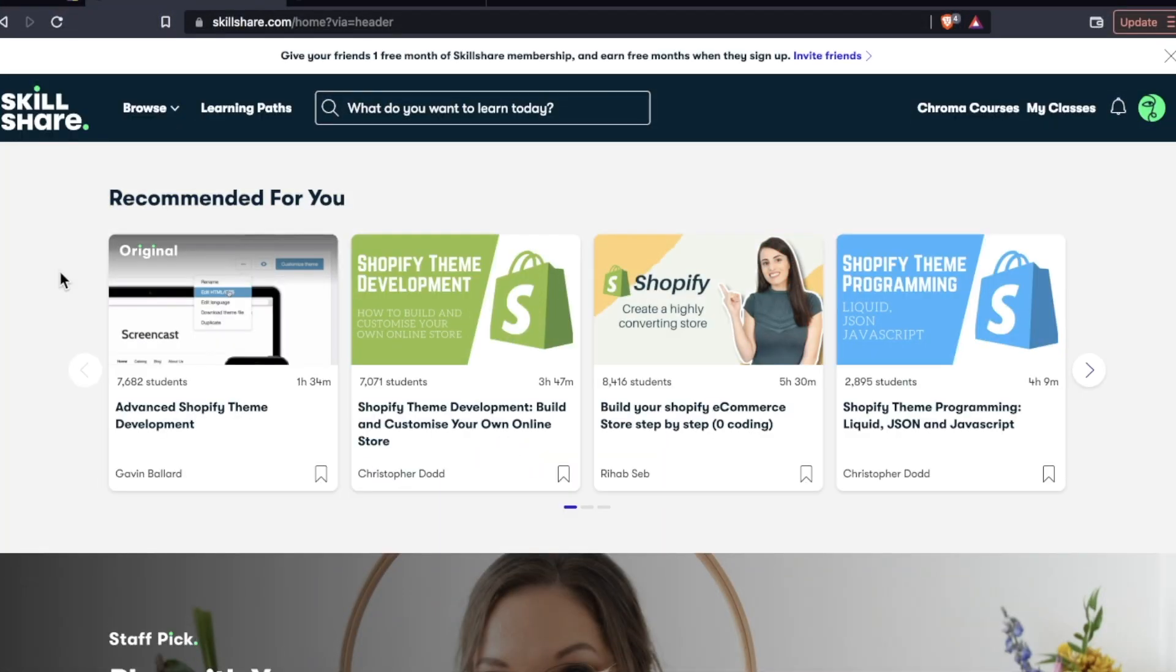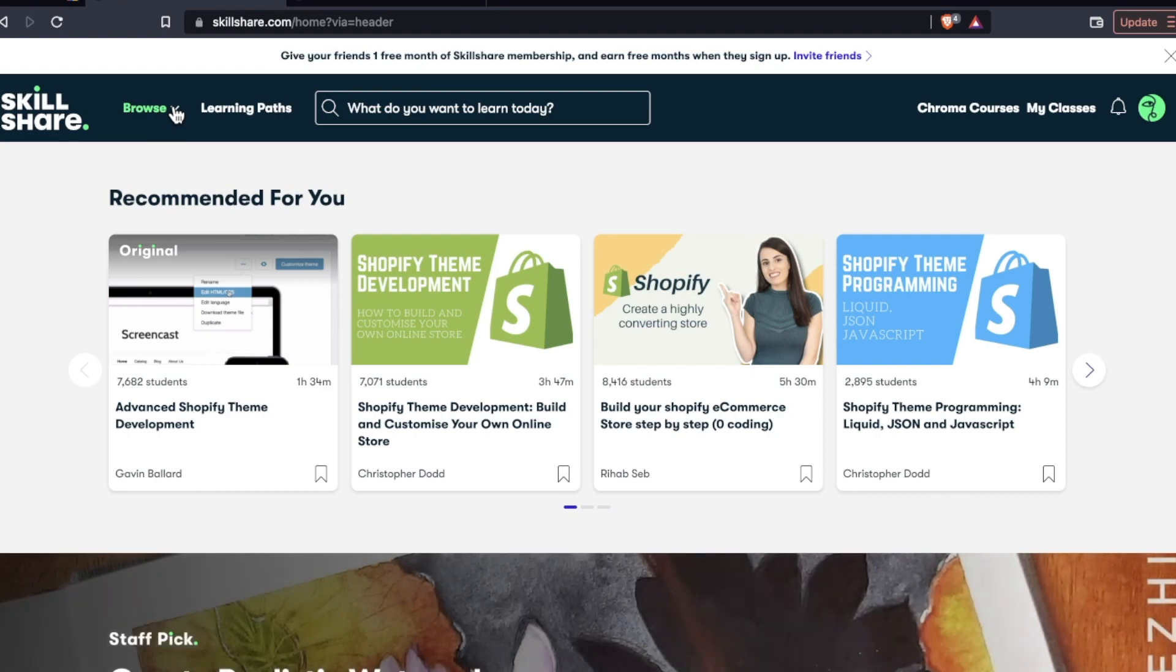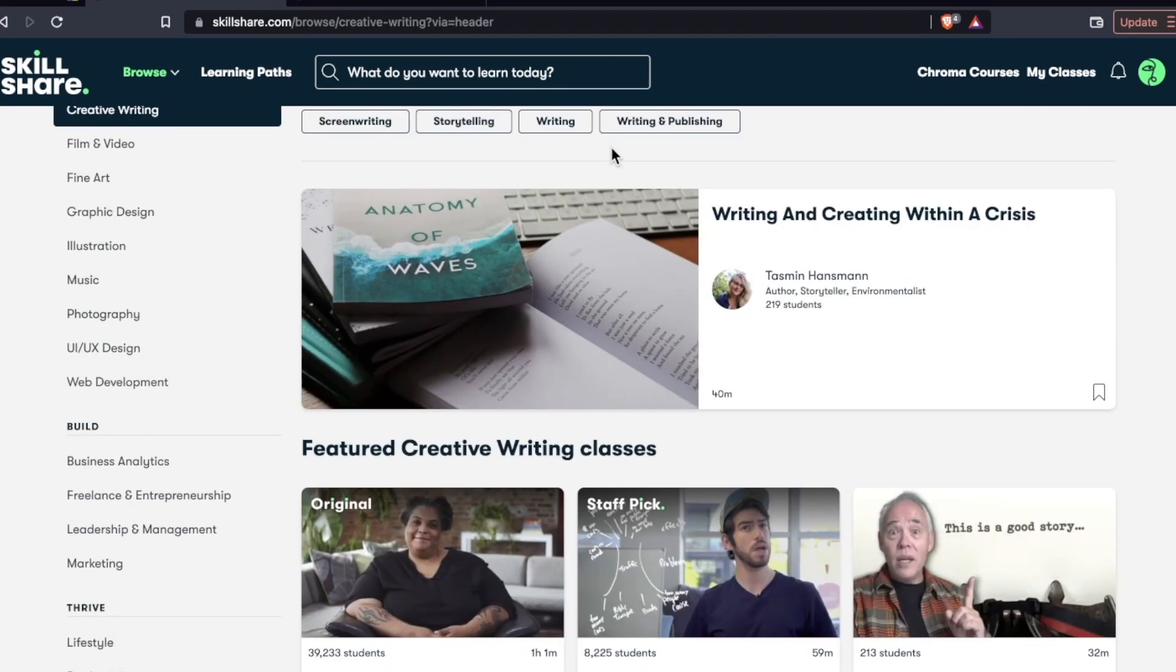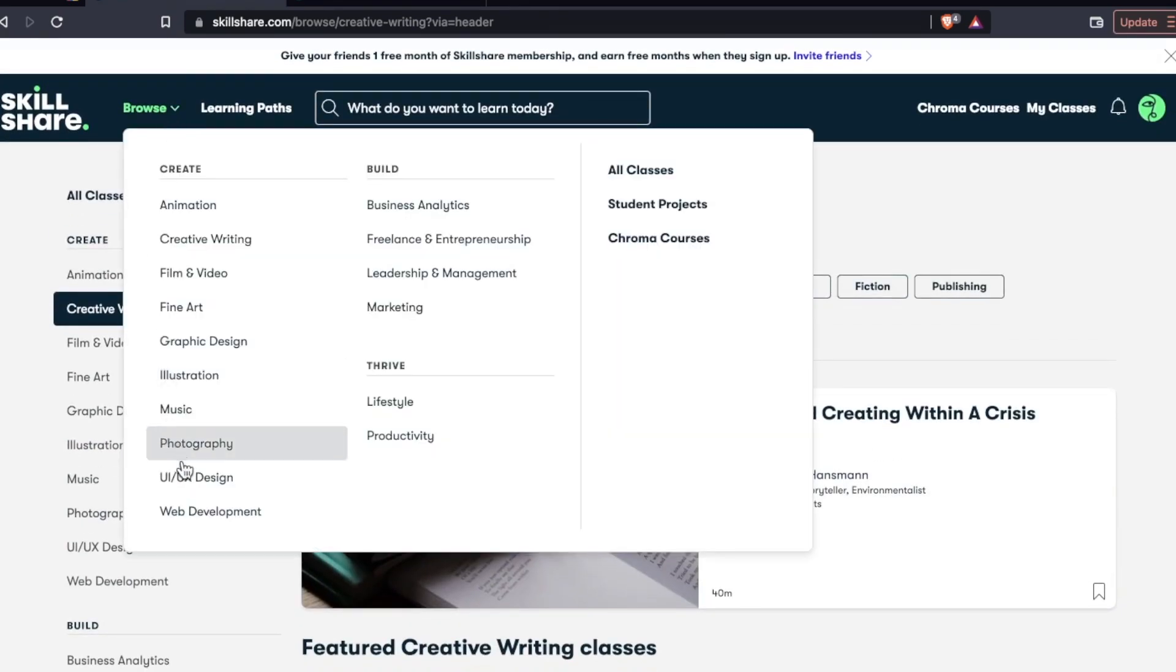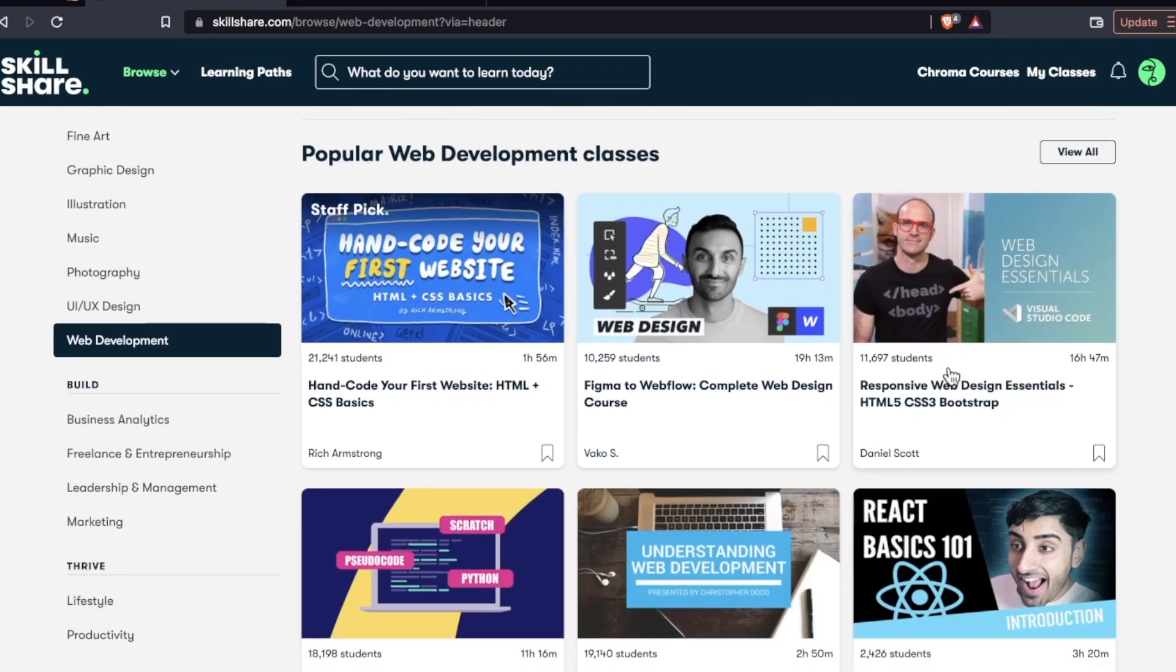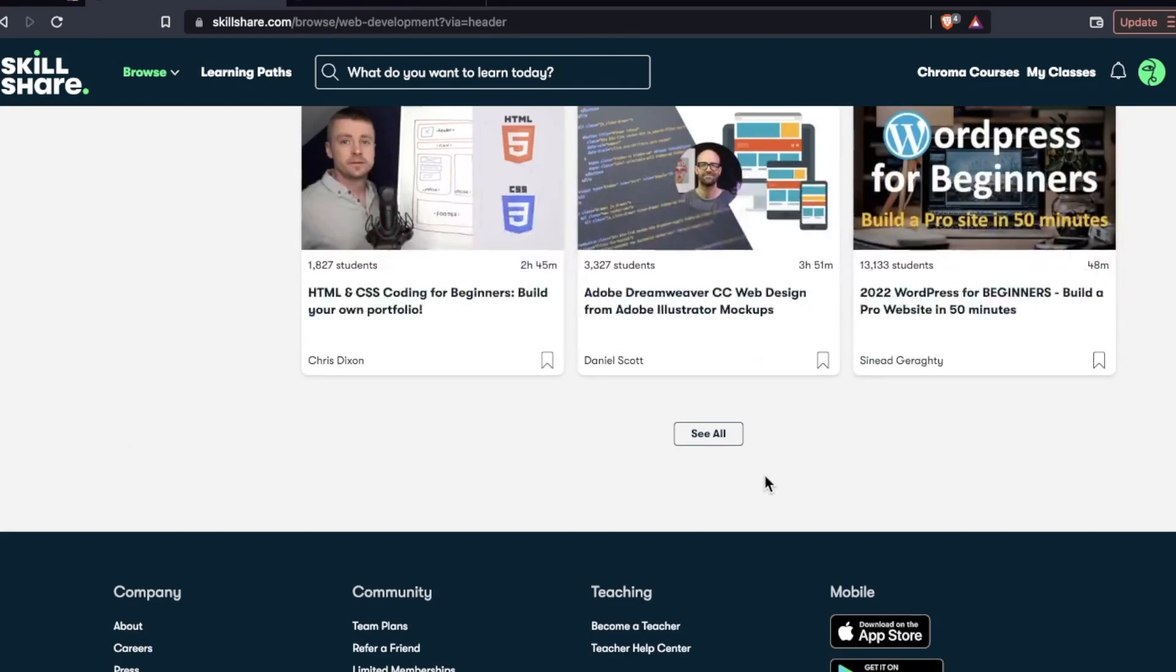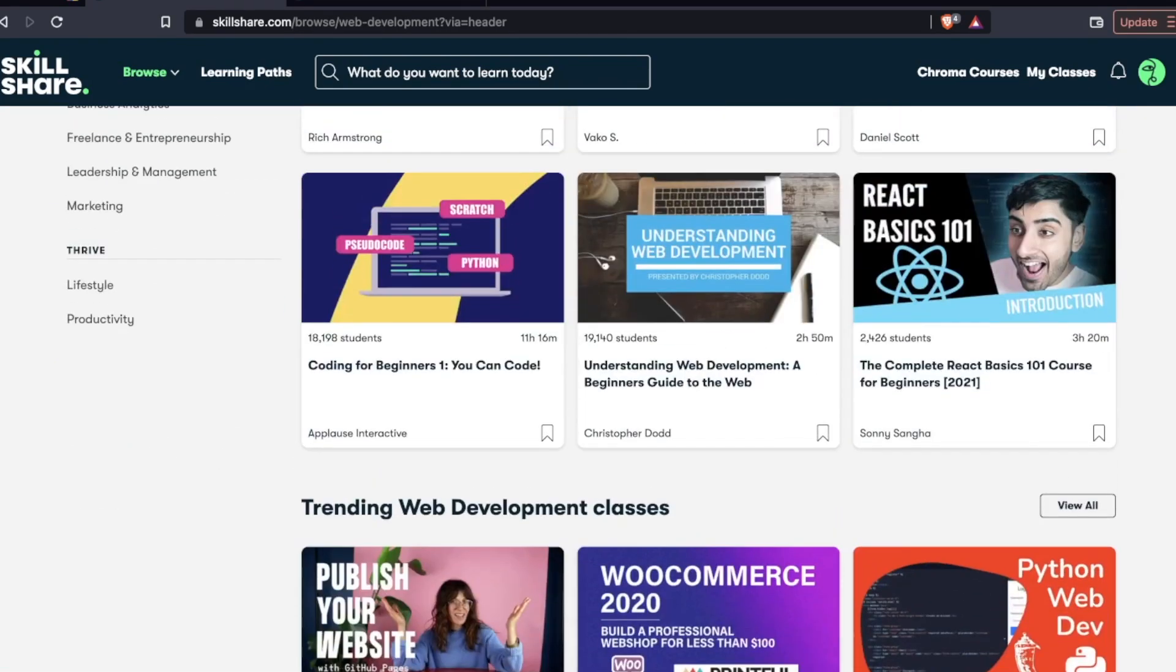All in all, Skillshare, I'm pretty hot and cold with. There were some things that motivated me, that got me excited for the platform, like the courses in the creative writing area. But then when I went to the web development section, I was pretty underwhelmed. I got frustrated pretty quickly. It was really hard to search, sort and filter these courses. And I don't have time to go through 181 pages of courses.